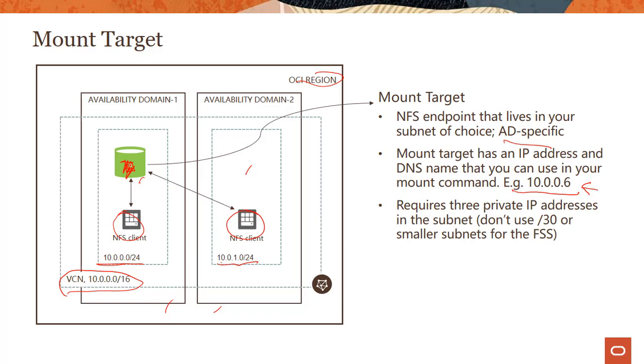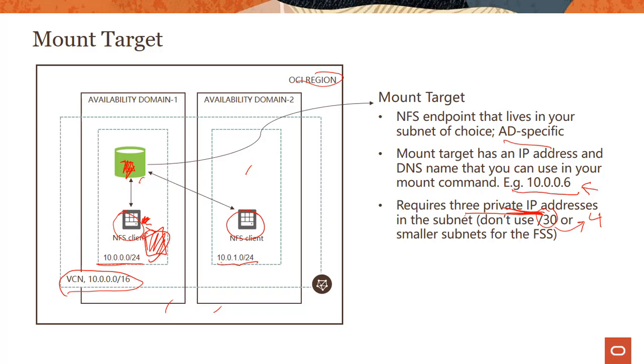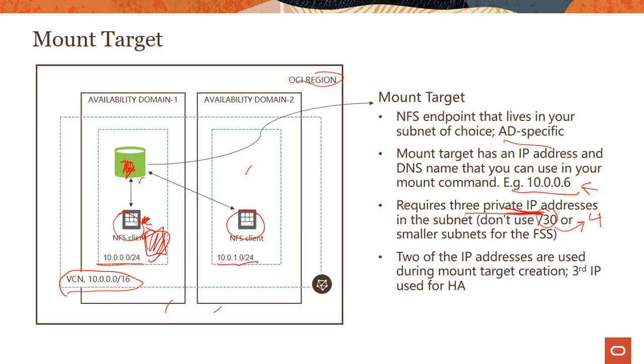Mount target requires three private IP addresses in the subnet. So it's a good practice to not use a subnet of /30 because a /30 subnet will have only four IP addresses. So three out of the four would be taken up by the mount target. If you have this kind of a scenario where you have a mount target and also NFS clients, you will run out of IP address spaces because your subnet is too small. So don't use subnets which are /30 or smaller. And you might ask, why do we require three private IP addresses? Two of the IP addresses are used during the mount target creation.